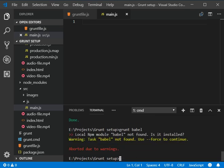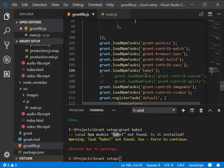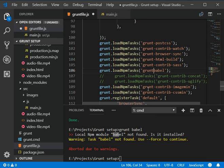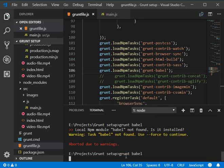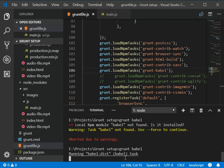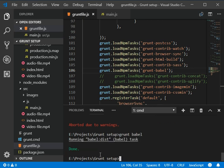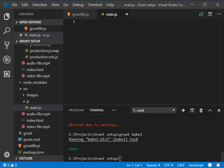We are getting an error because our load task is not defined. We have made a mistake - we need to add grunt-babel and then run script again. So we have done it successfully.